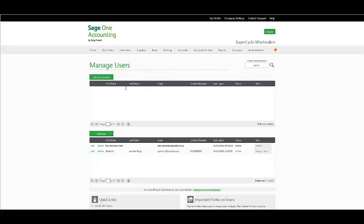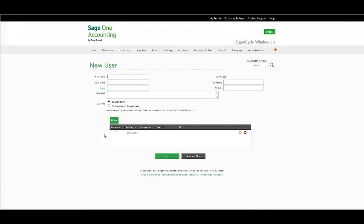You have the option to add an accountant or alternatively to add a user. The Manage Users screen displays the users that you have added to the company. On selecting Add a User, the following window will appear, which gives you the option to select a regular user or an accountant.